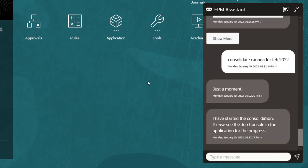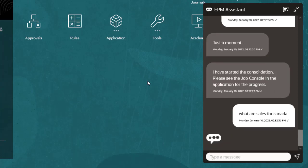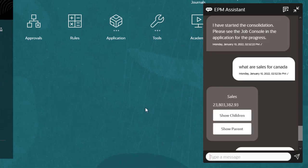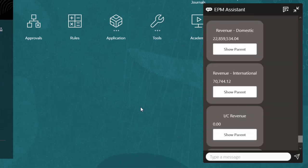Now I'll ask the Digital Assistant what are sales for Canada. Responses from the Digital Assistant often include options for viewing related information. I'll click Show Children to see the breakdown between international and domestic sales.